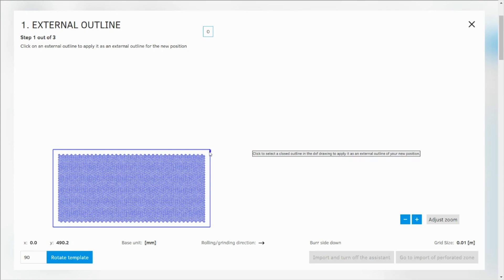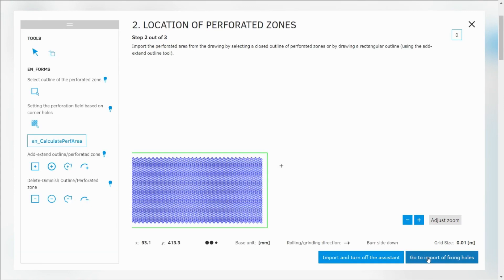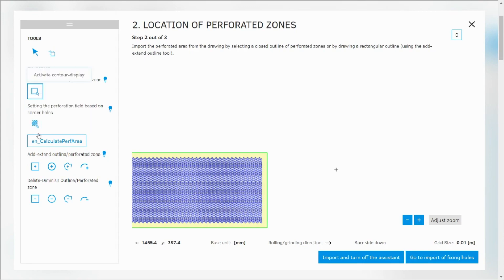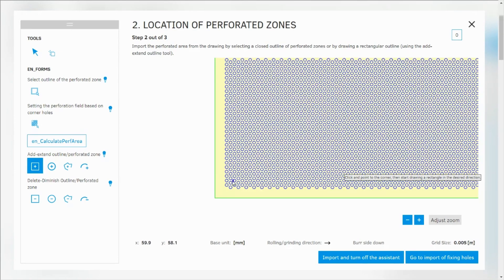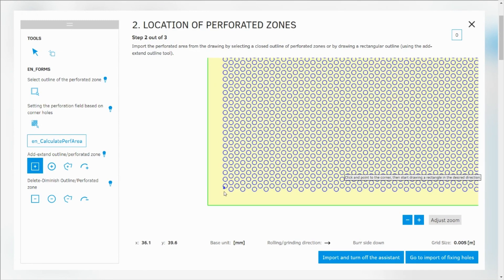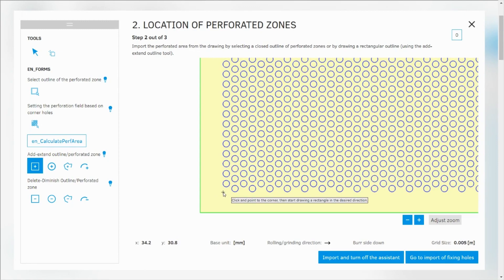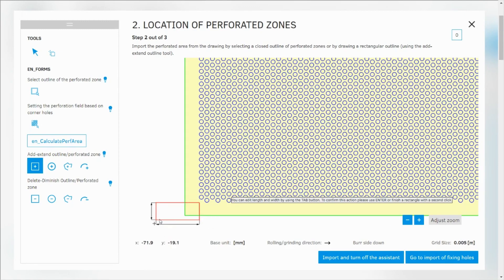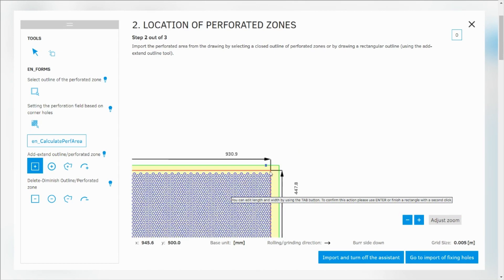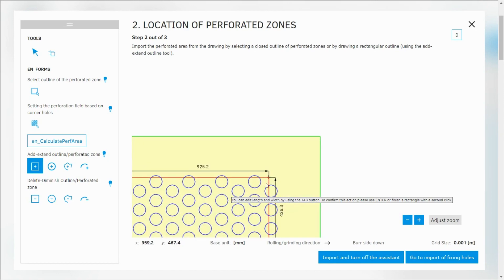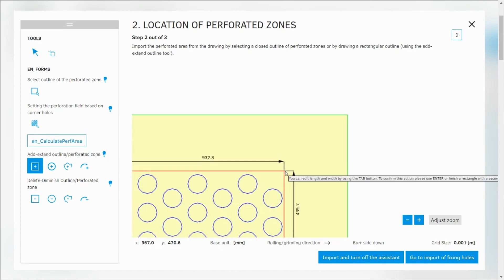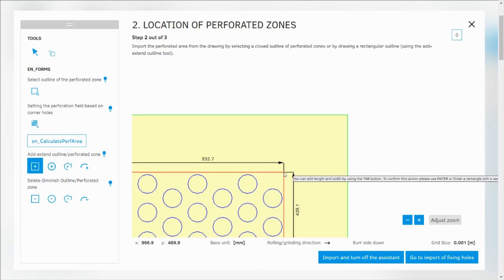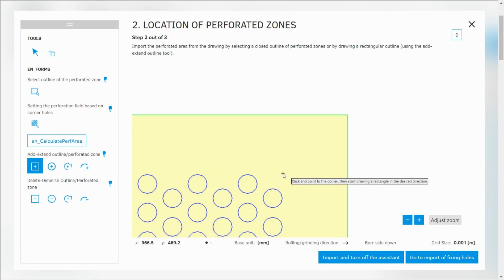Now I can just choose the outline. Go to import perforated zone. And this time I can do it in a different way. I can add rectangle. That means that I will be drawing over my perforation. Of course I zoom out and I zoom in.